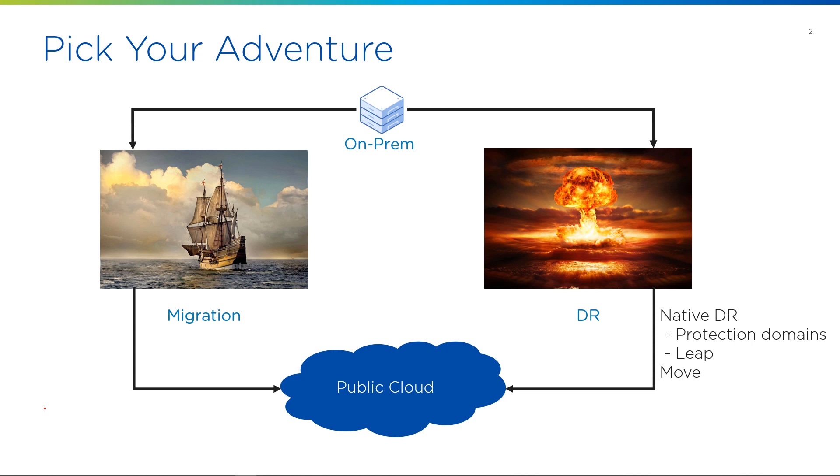So it could be protection domains, you could use Leap. Nutanix has another product called Move, which is really efficient at migrating applications even from non-Nutanix environments into AWS that can be moved. So it is really flexible, and really either-or, the process is mostly the same for both.